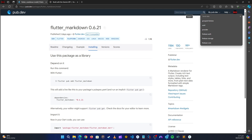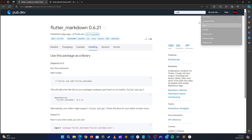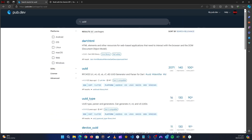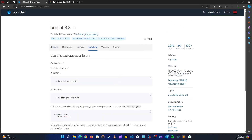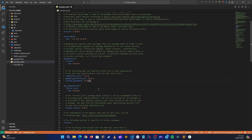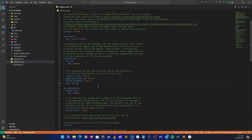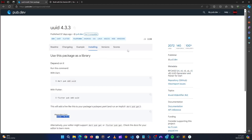The next package is Hive Flutter, which we'll use to save our data locally. After that, we also need the UUID package — we'll use it to generate unique chat IDs. Let's go to installation, copy that, and paste it in.